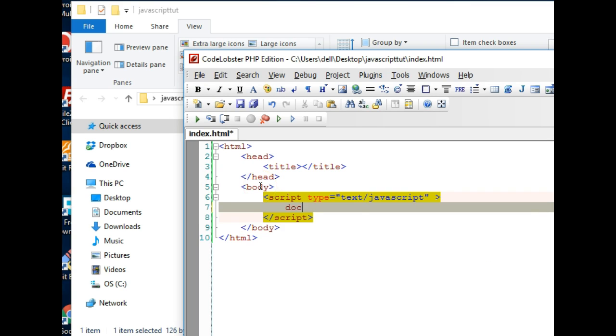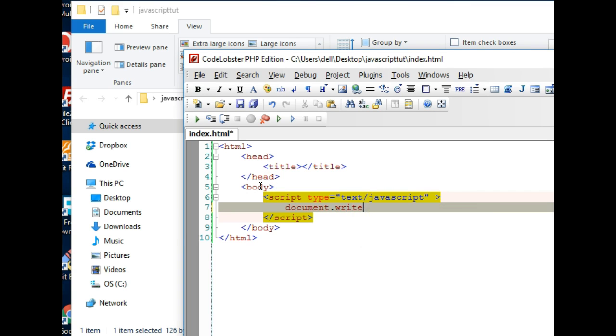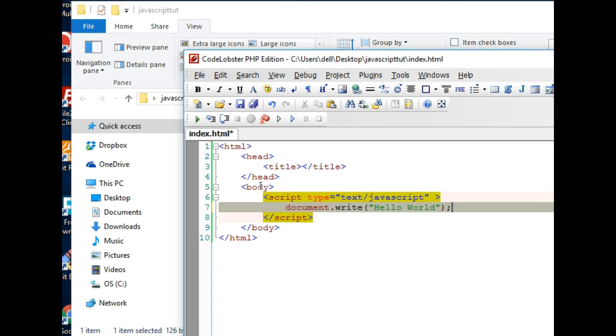And we can now start writing something. document.write 'Hello World'. So we've done a basic, very basic HTML page with very basic hello world.